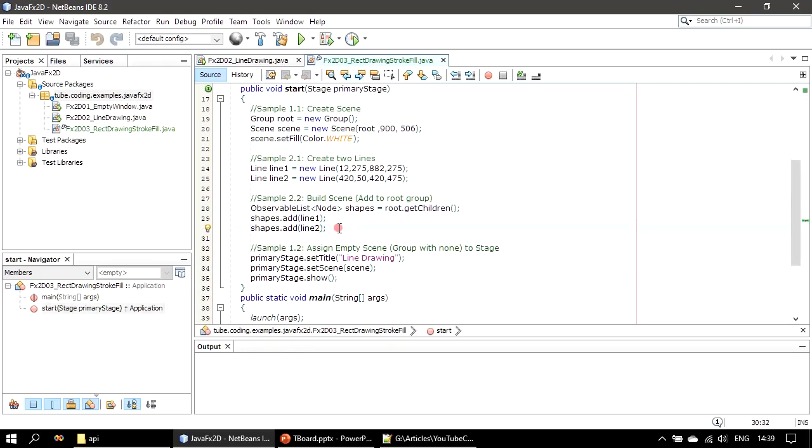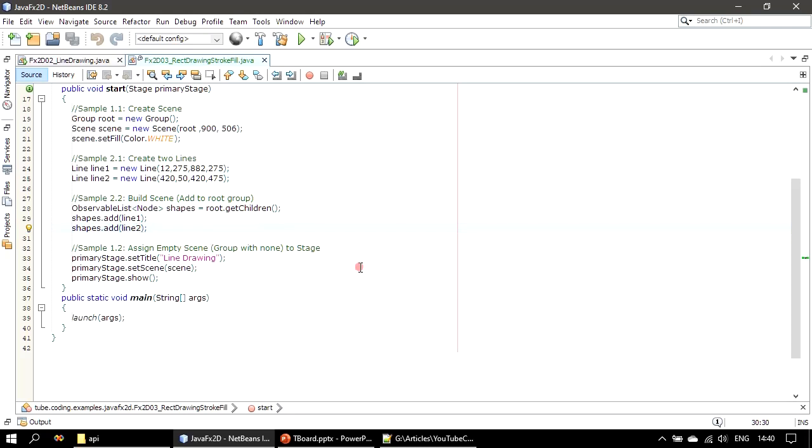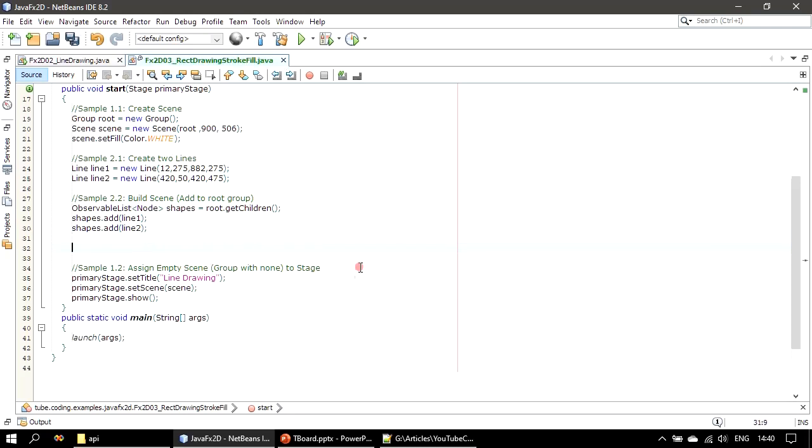Here we already have some piece of code. On top of this we will add the code for this specific example. So previously we were creating line and we are adding it to the root. Root is a group. To the group we are already adding two lines. Now, so this is the piece of code we are adding now.